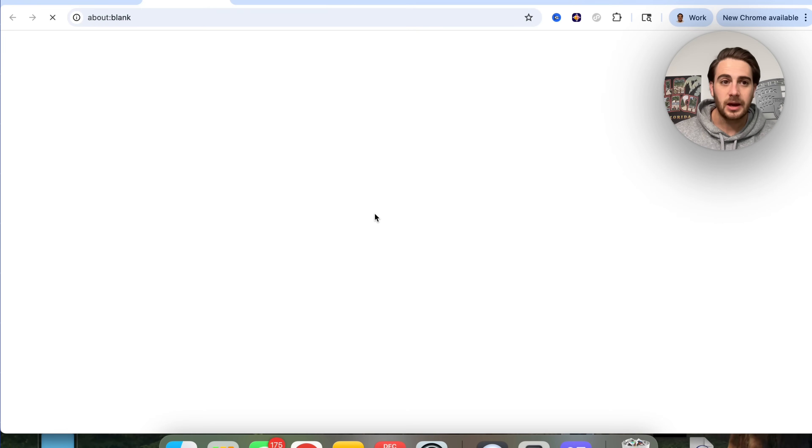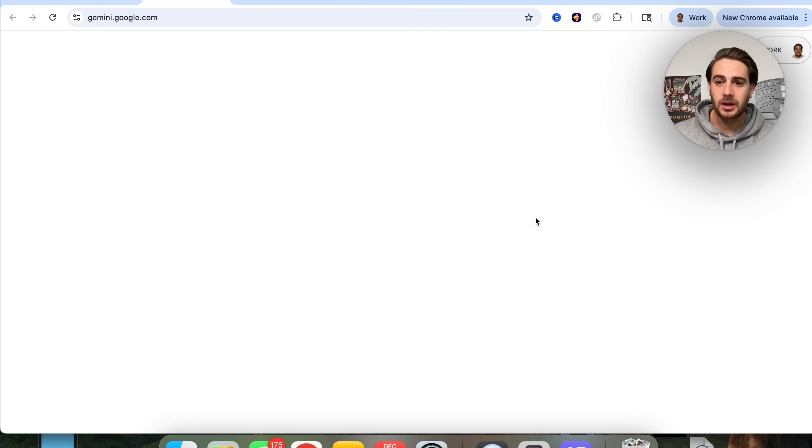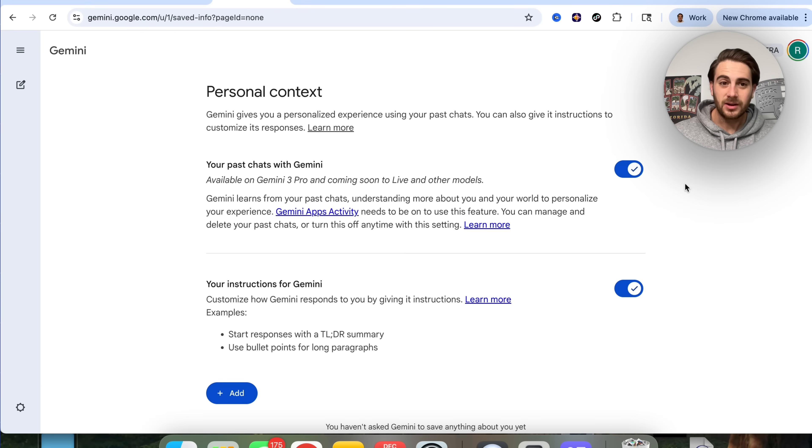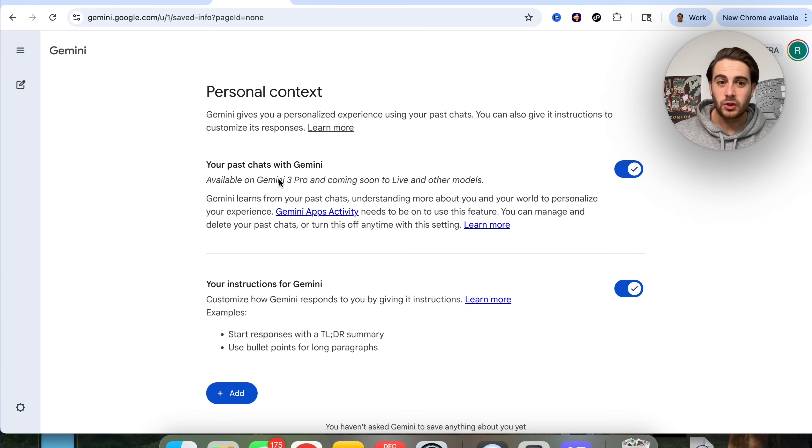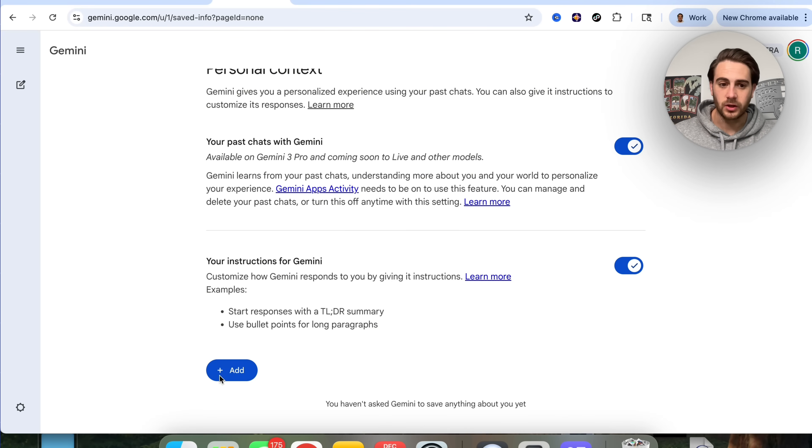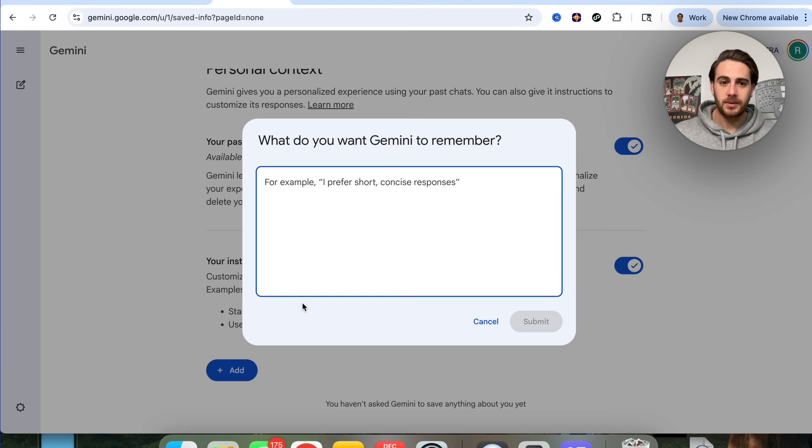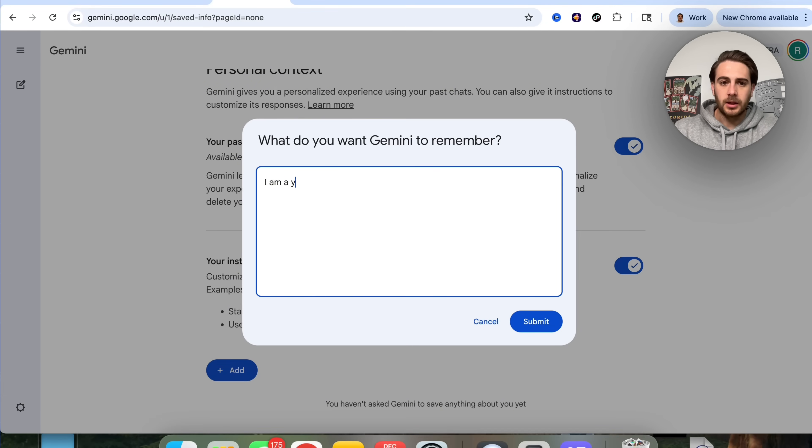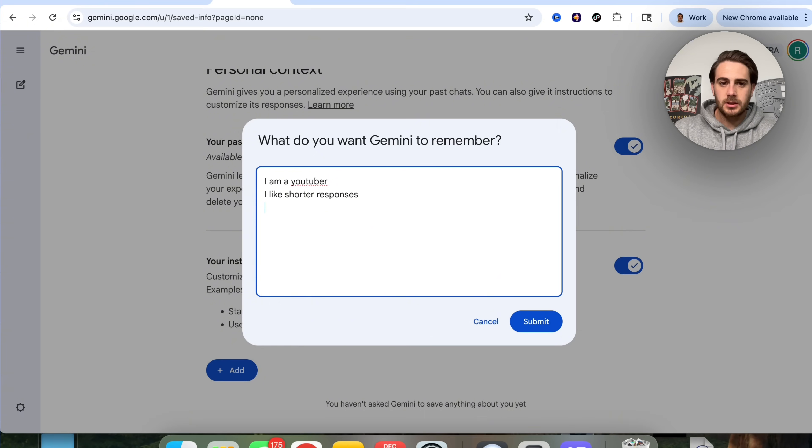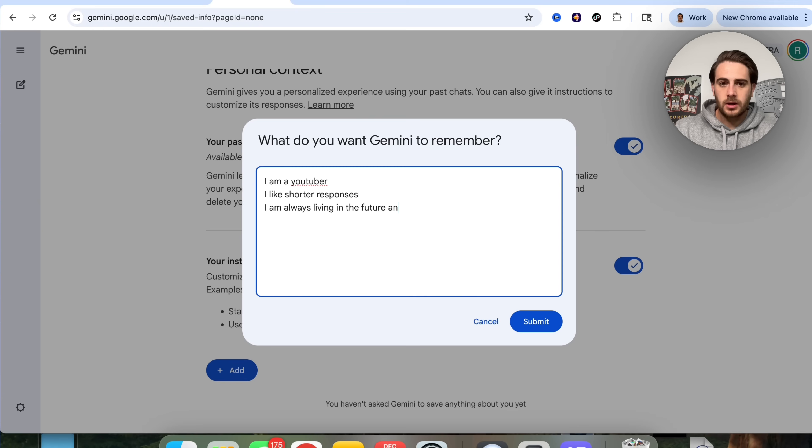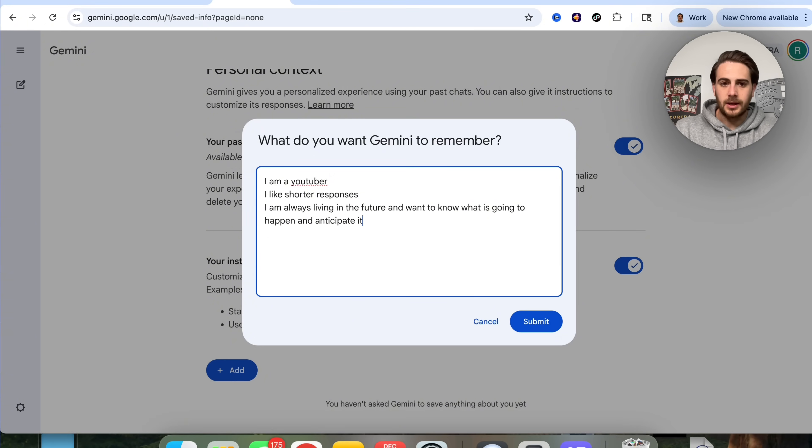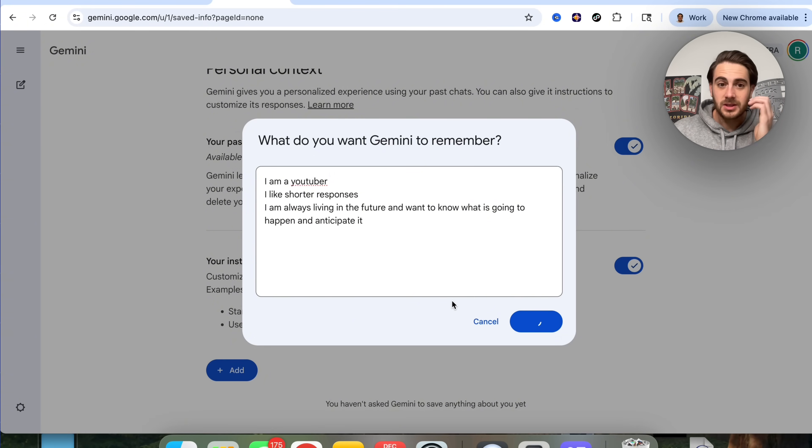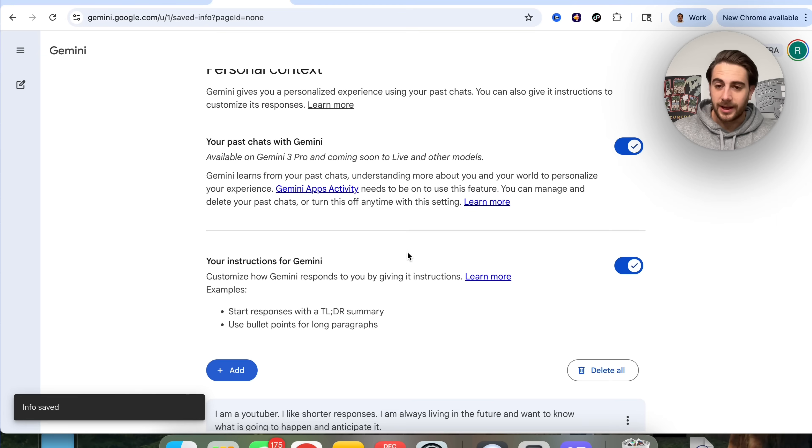If we come over to this page, this brings up the new memory module. You could have Gemini get trained on your past chats with Gemini and you can also give it instructions. For example, I'm going to add in here: I am a YouTuber, I like shorter responses, I am always living in the future and want to know what is going to happen and anticipate it. If I have anything else that I want to add, I could just come over to Gemini and ask it to do something.